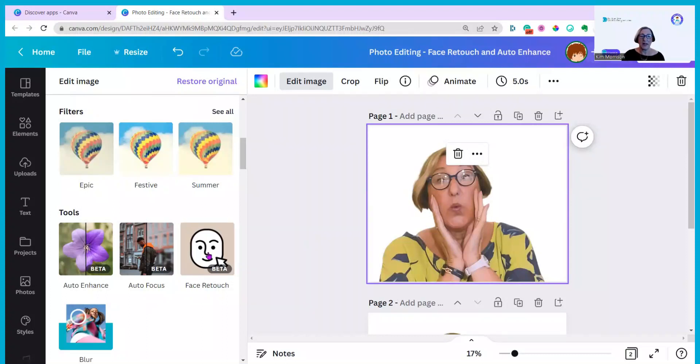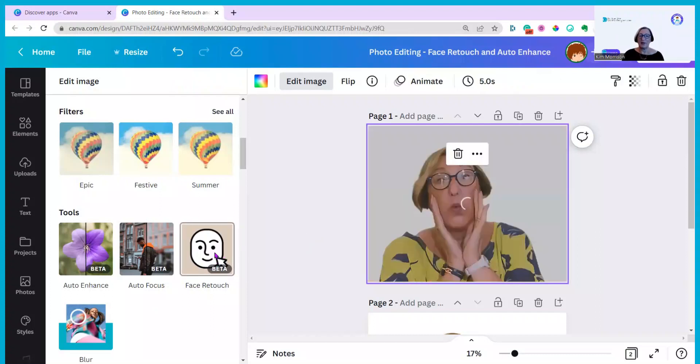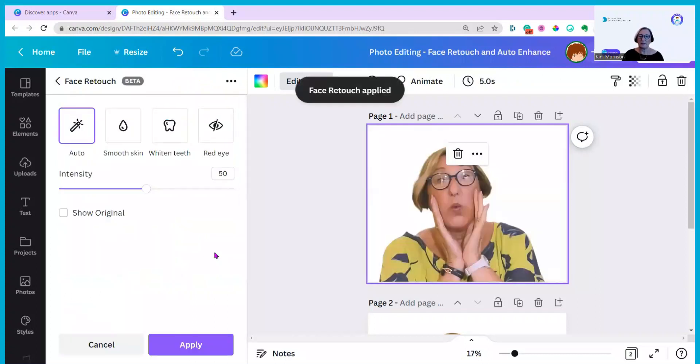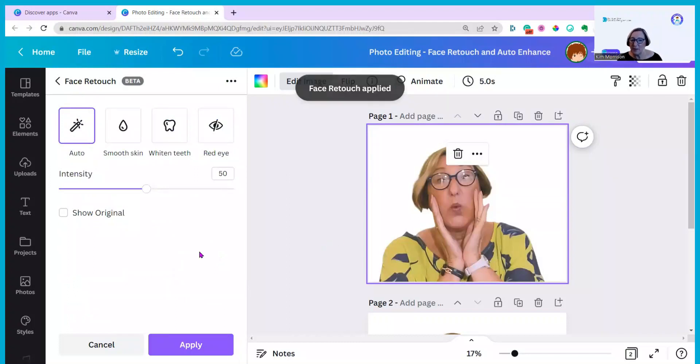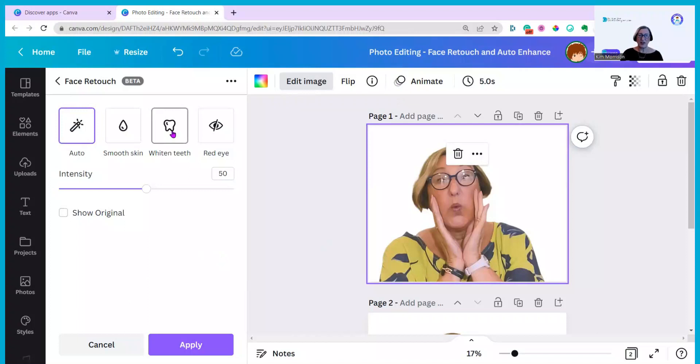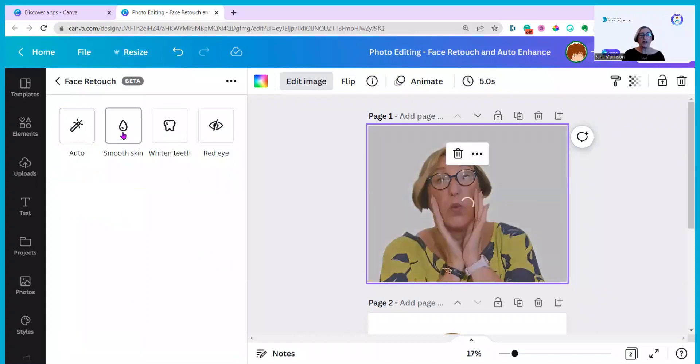Now let's try Face Retouch and see if we can get rid of some of my blemishes. I'll click on that one and let it do its stuff. And this has applied it and I think it has smoothed out some of the wrinkles. You can't actually see my teeth in this one. I should have done a really toothy grin one shouldn't I? I don't think I had that much red eye.